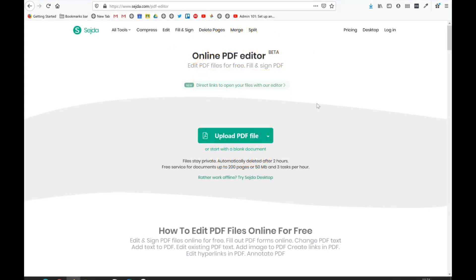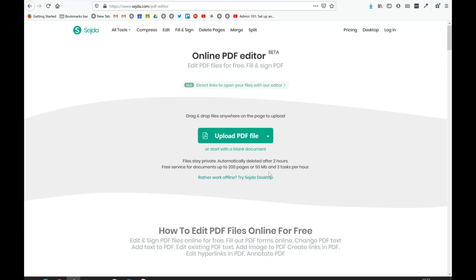This is the online editor. You can see the limit is a 200-page document or 50 megabytes, with up to three tasks per hour. Files are deleted after two hours, so it should be relatively safe.